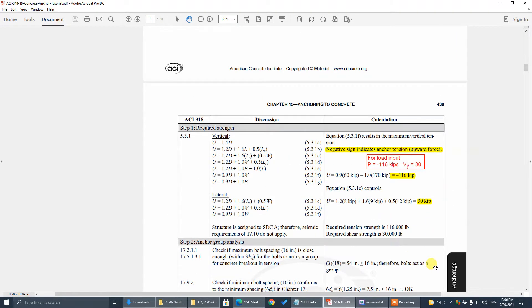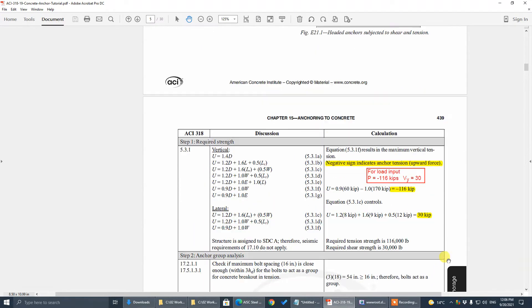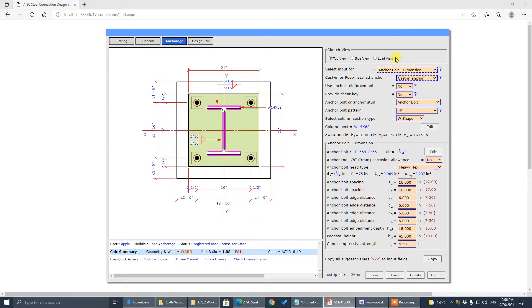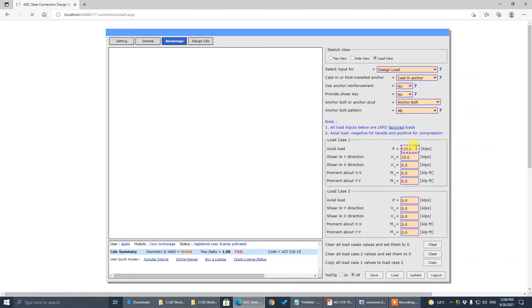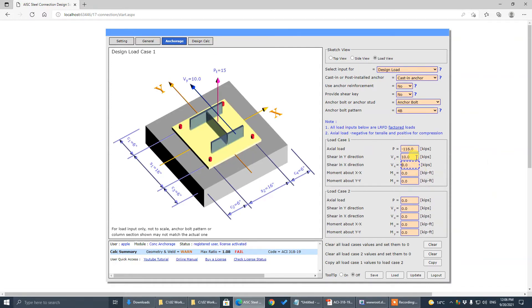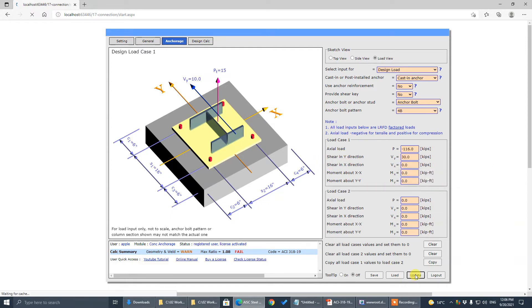Now we go to the load. It appears there's only one load case: tension is 116 kips and shear is 30 kips. We input those values and click update.